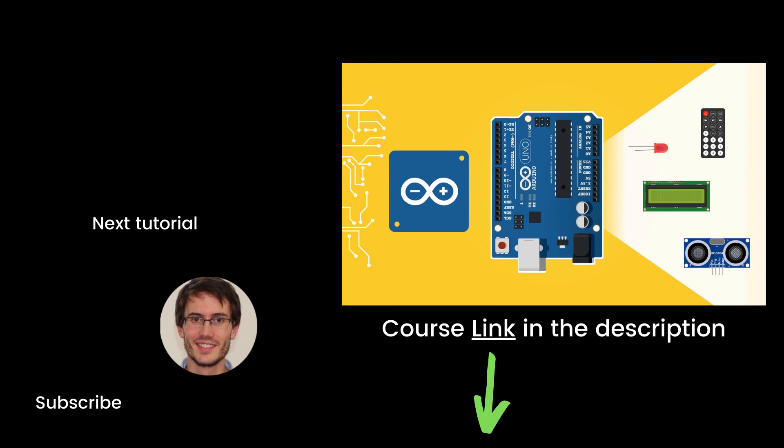That's the end of this episode. If you found it useful, you will definitely like my full complete course on Arduino named Arduino for Beginners. This course contains about seven times more content than the series. You can find the link in the description. Thank you for watching. See you in the course or in the next tutorial of the series.